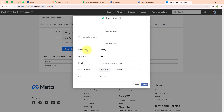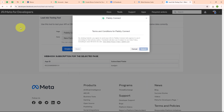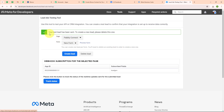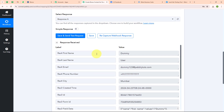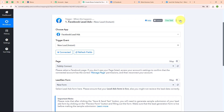To submit a new lead I am clicking on 'preview form'. I have entered dummy data: first name as 'dummy', last name as 'user', email as dummy123@pablytudes.com, a random phone number, and city as Mumbai. Now I am clicking next and then submit. It says 'your test lead has been sent'. Moving back to Pabbly, we have successfully received a response with first name, last name, email, phone number, city, and other details. With this we have successfully set up our trigger.